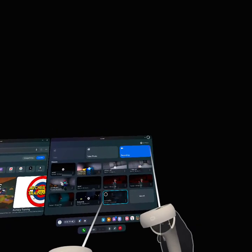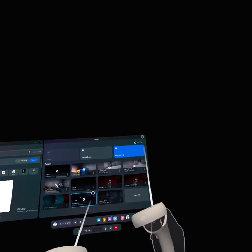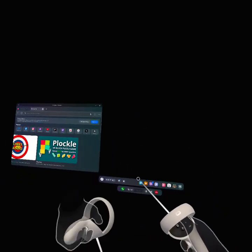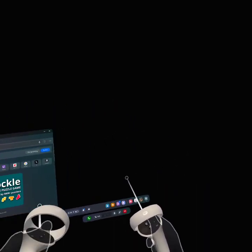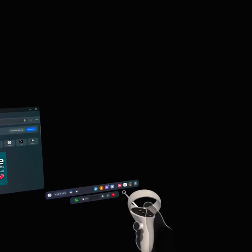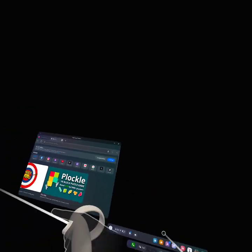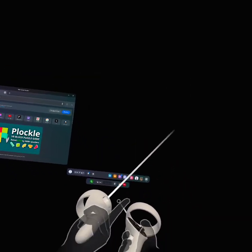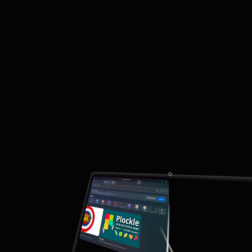Alright, welcome back to another tutorial, guys, and today I will be teaching you guys how to download Lethal Ape. If you don't know what Lethal Ape is, it's basically just Lethal Company, but it's Gorilla Tag in VR, and it's actually really sick.